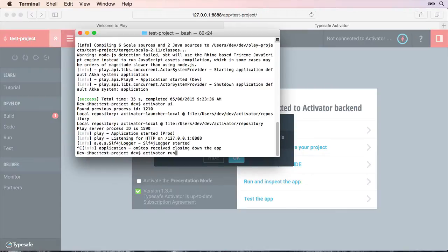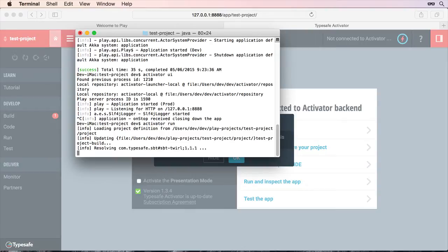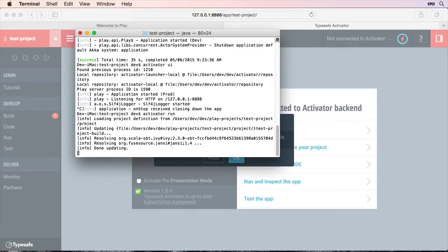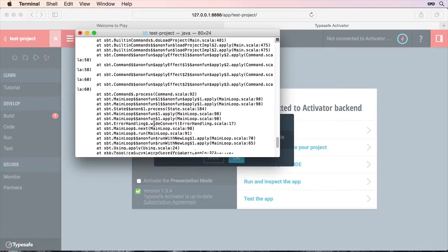Now if I try and go back to Activator run again. Like so. We'll find that we get an error. And it's coming up now. And we're not able to actually run.